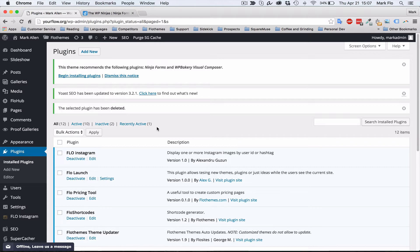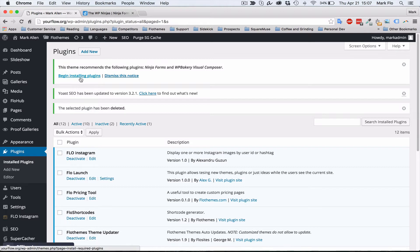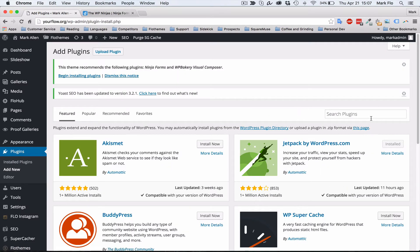First, you'll want to log into your WordPress backend and install the Ninja Forms plugin. You may see it is a recommended plugin for most themes. If so, you can just click Begin Installing Plugins and then select Ninja Forms. If not, just go to Plugins, Add New, and from here search the Plugins directory for Ninja Forms.